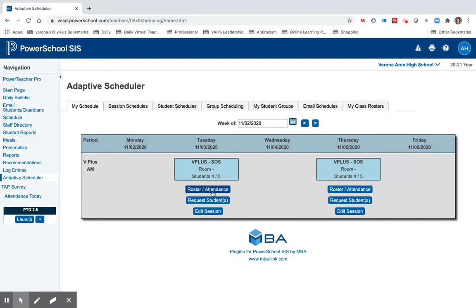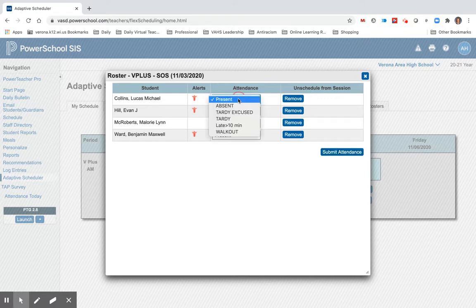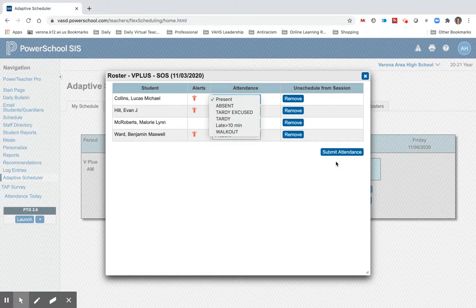If I click on Roster and Attendance I can see the names of those students. During class tomorrow I'll be able to take attendance and submit that attendance.